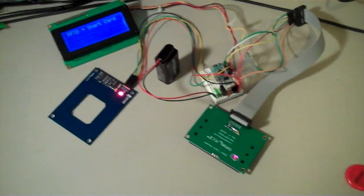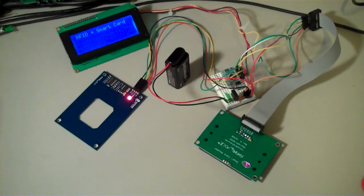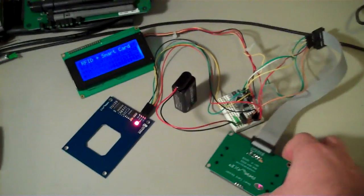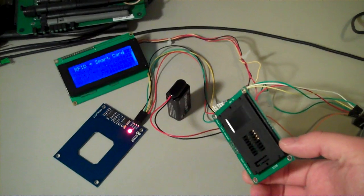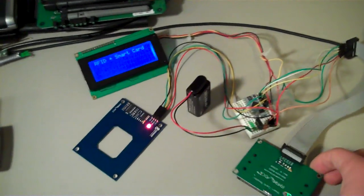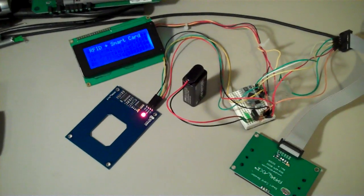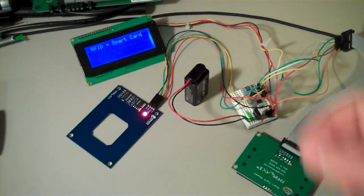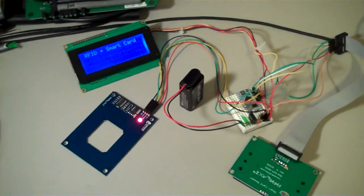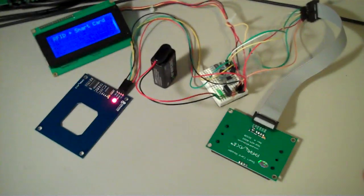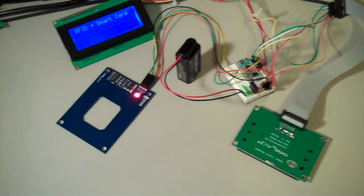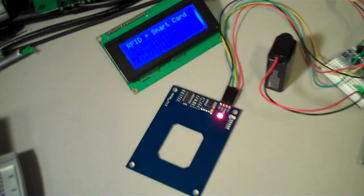This is a Basic Stamp 2 PX with the Parallax smart card reader and the RFID reader with a serial LCD screen. What I'm going to do is show you the program here.